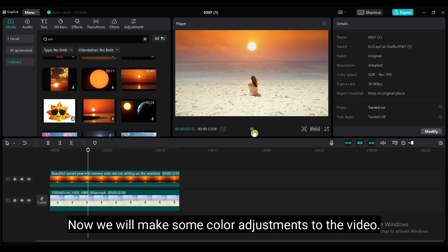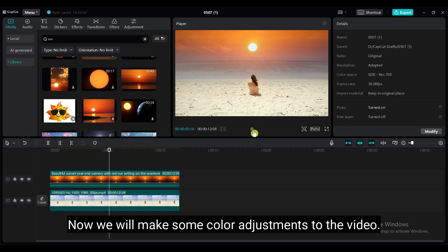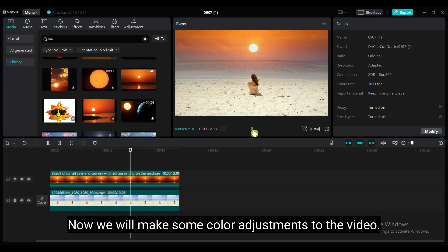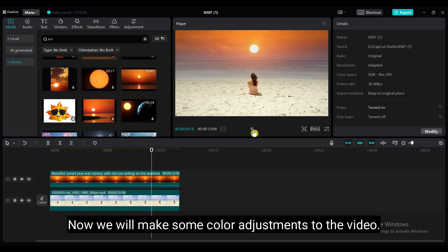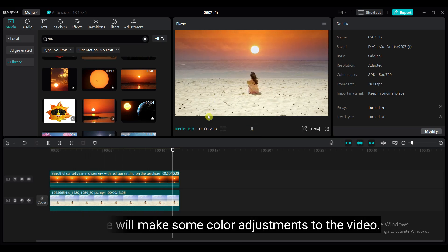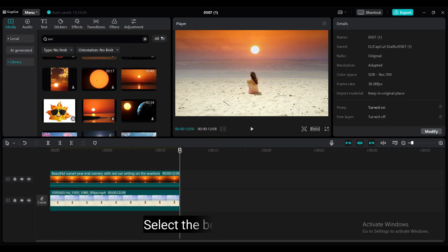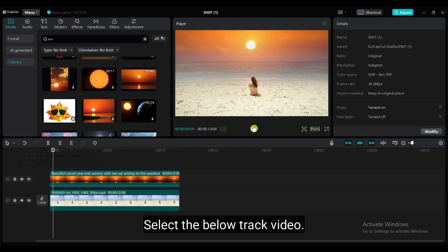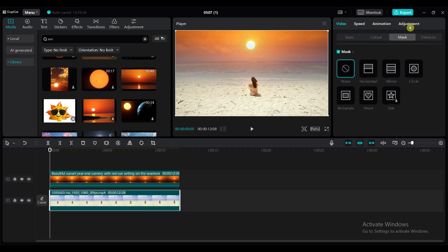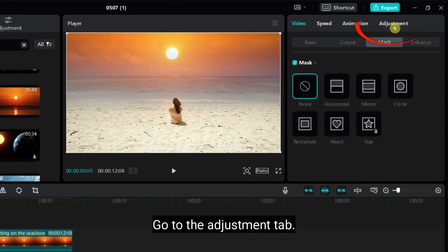Now, we will make some color adjustments to the video. Select the below track video. Go to the adjustment tab.